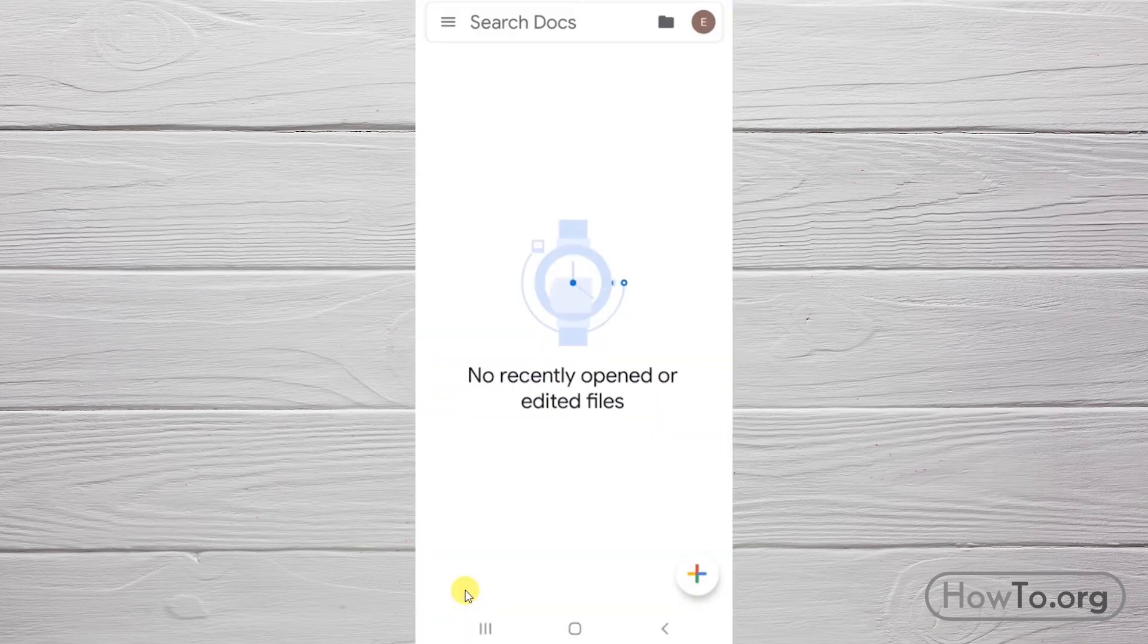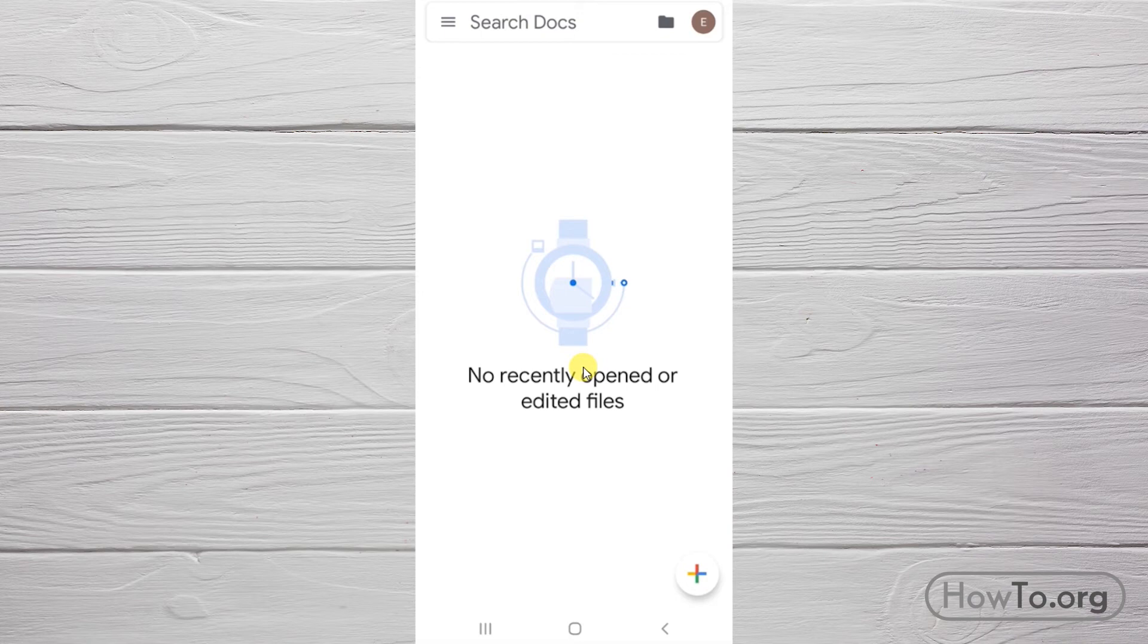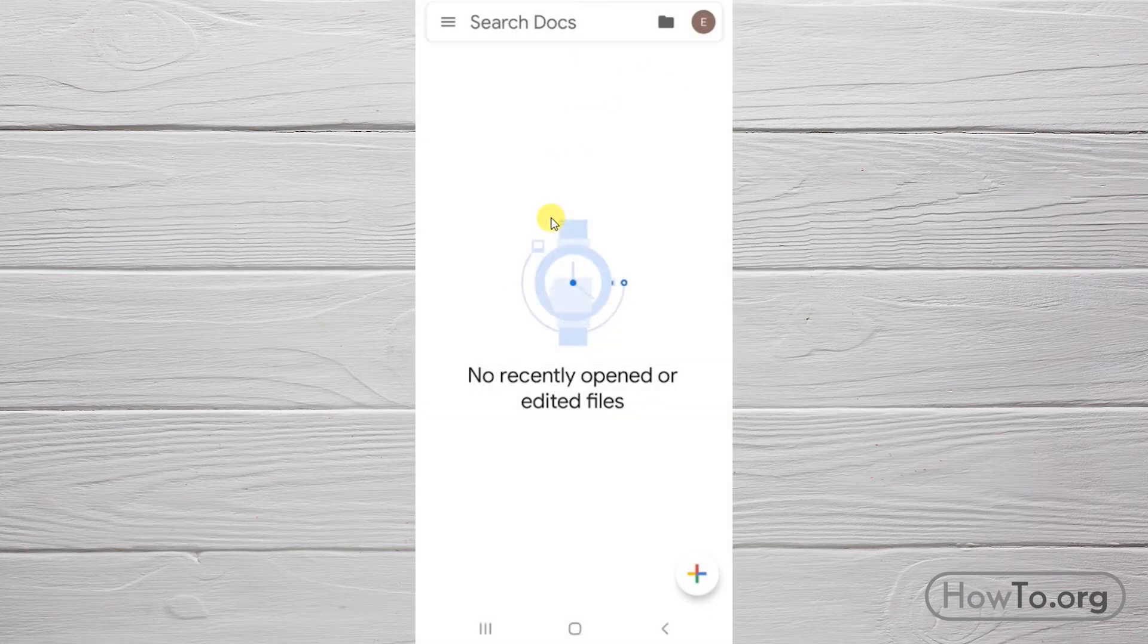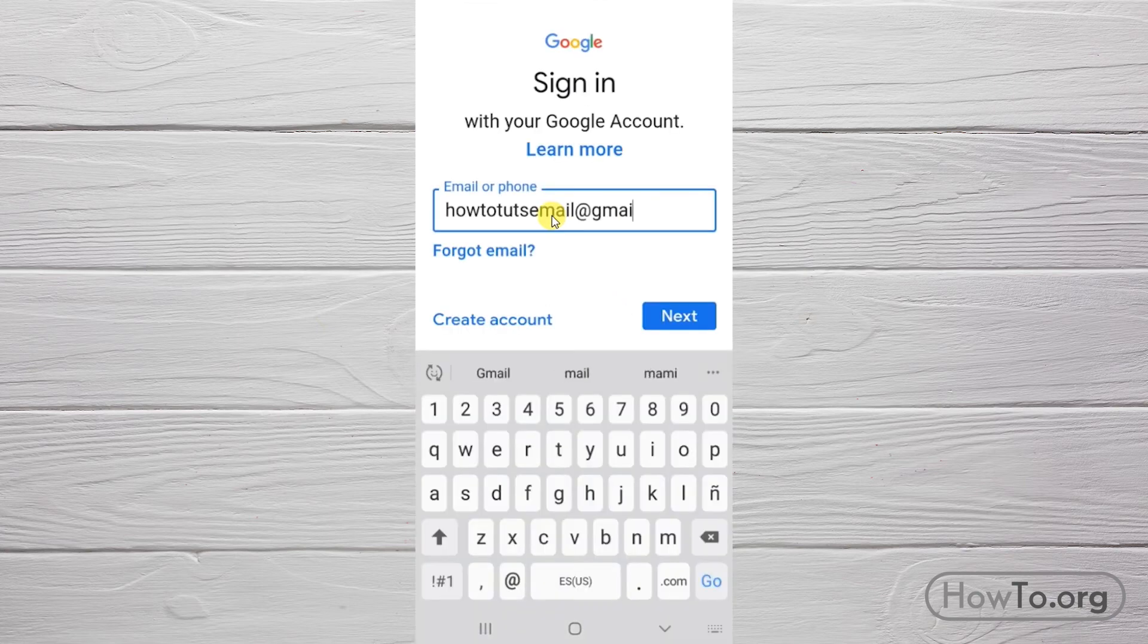It opens with the Gmail account already on your smartphone. If you want to log in with another account, click the profile picture and then click 'Add another account.' To use Google Docs, you just need to sign in with your Gmail account.